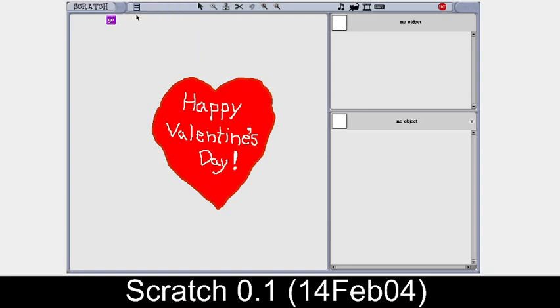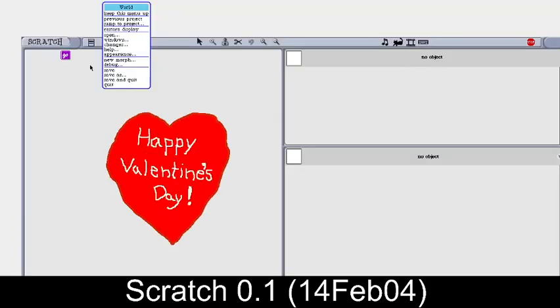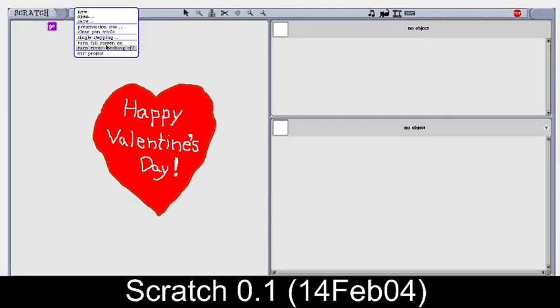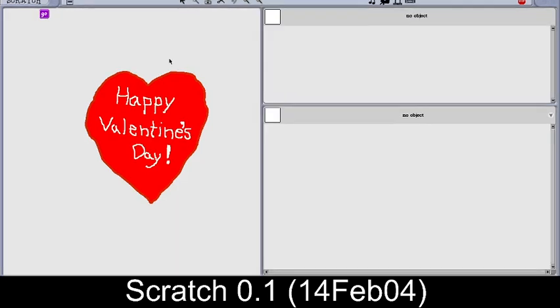You can shift-click to get a menu with options like 'turn full screen on' and 'fill screen on', which you can also turn off to get the Squeak menu where you can edit the code of Scratch. I'm turning the fill mode on by shift-clicking it so we can see the full screen properly. Now we can see the arrow key controls and the button for running the whole project.